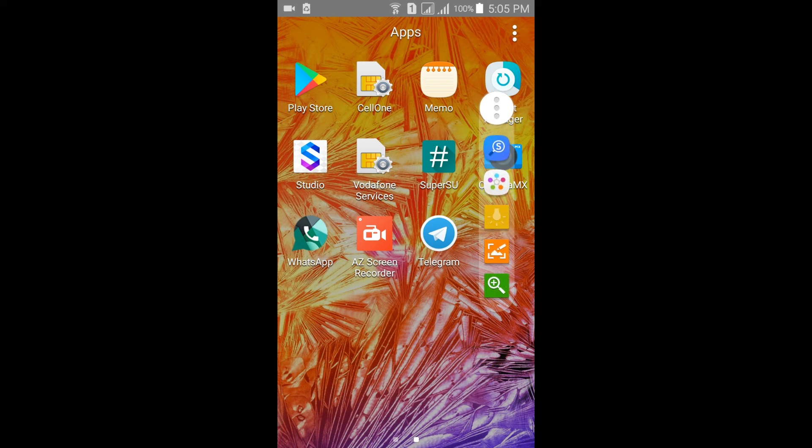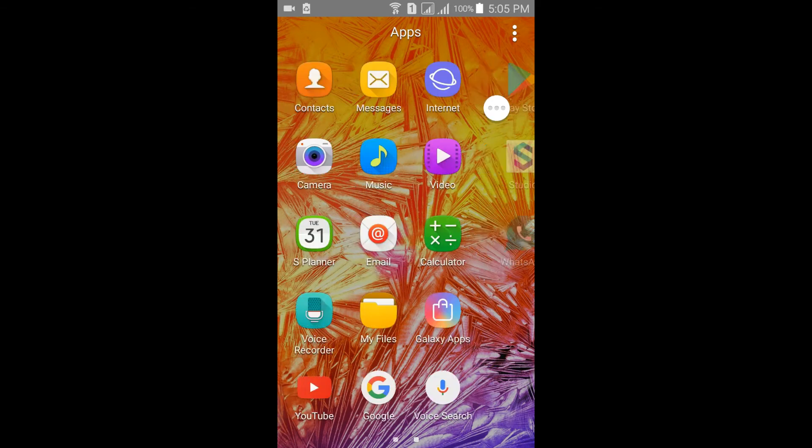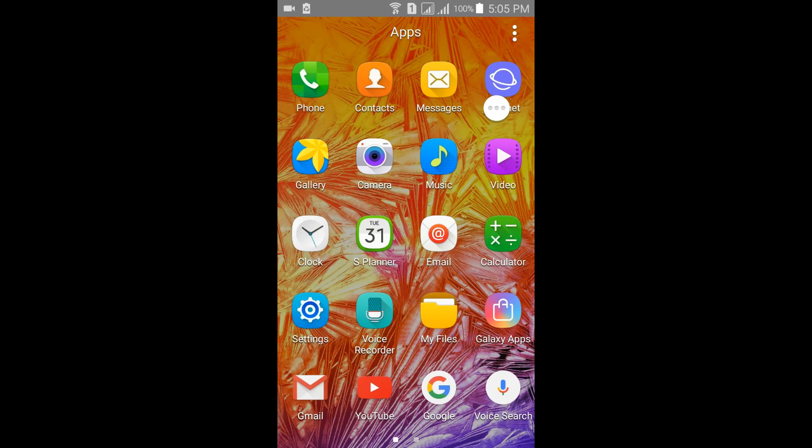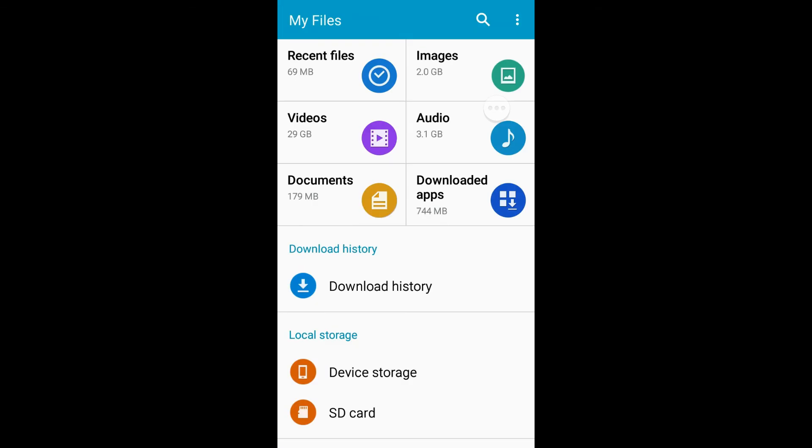Here you can see S Finder, Quick Connect, flashlight, screen write, and magnifier. Next is My Files. This is My Files from Galaxy S5 mini.